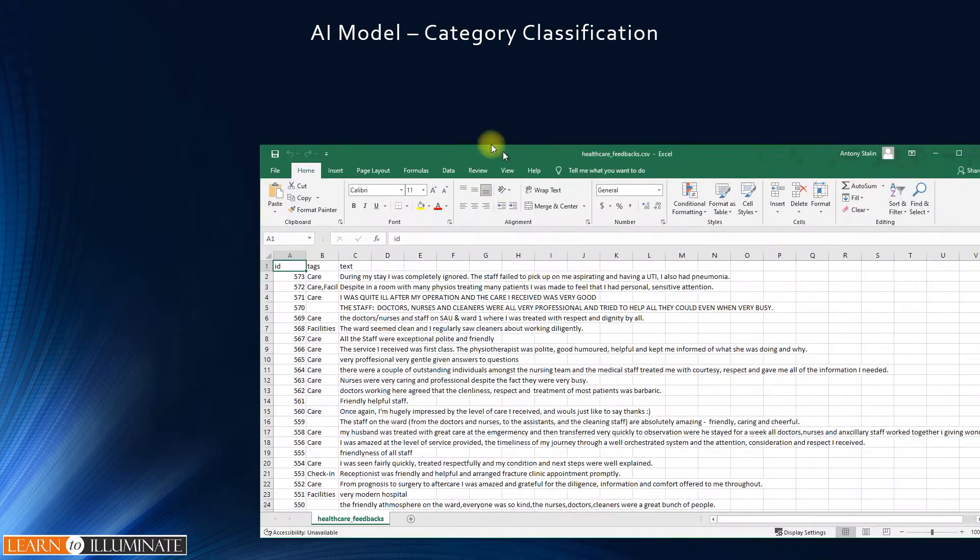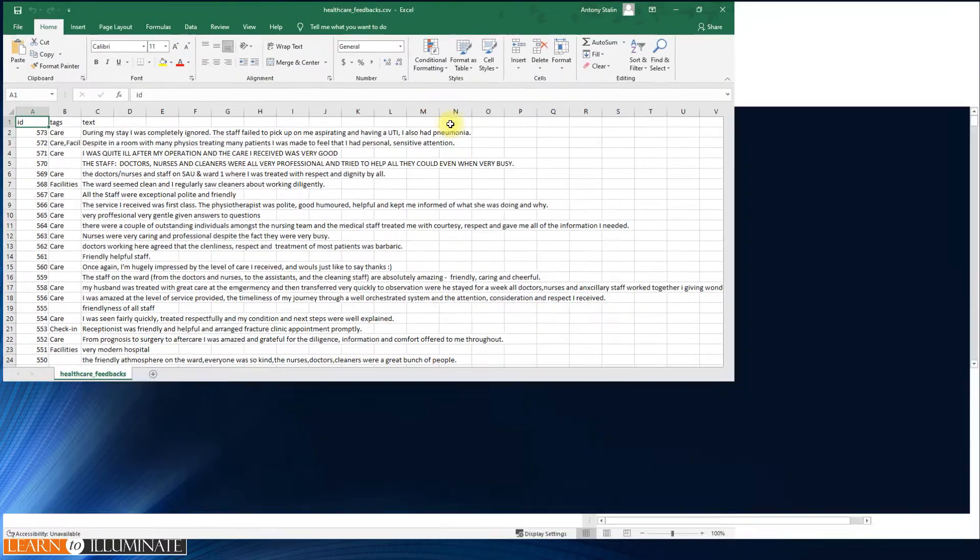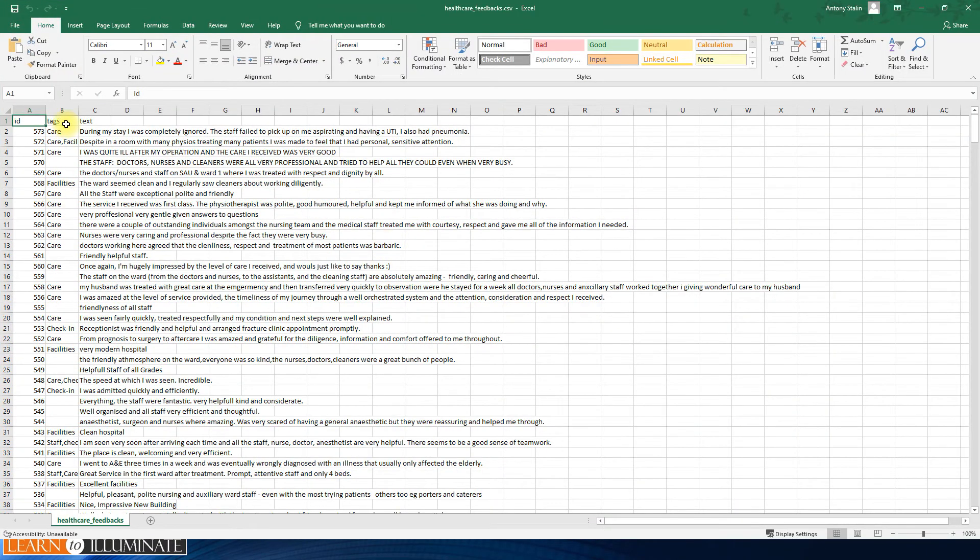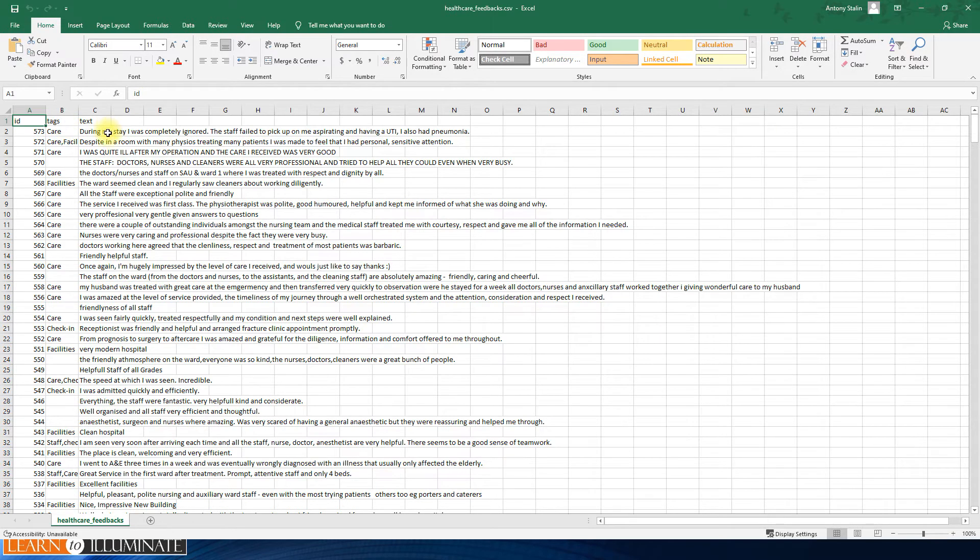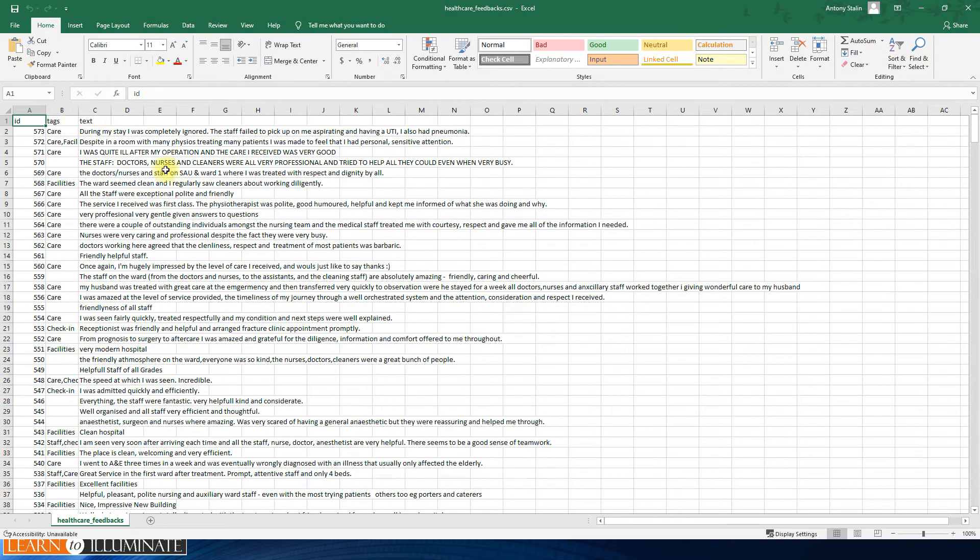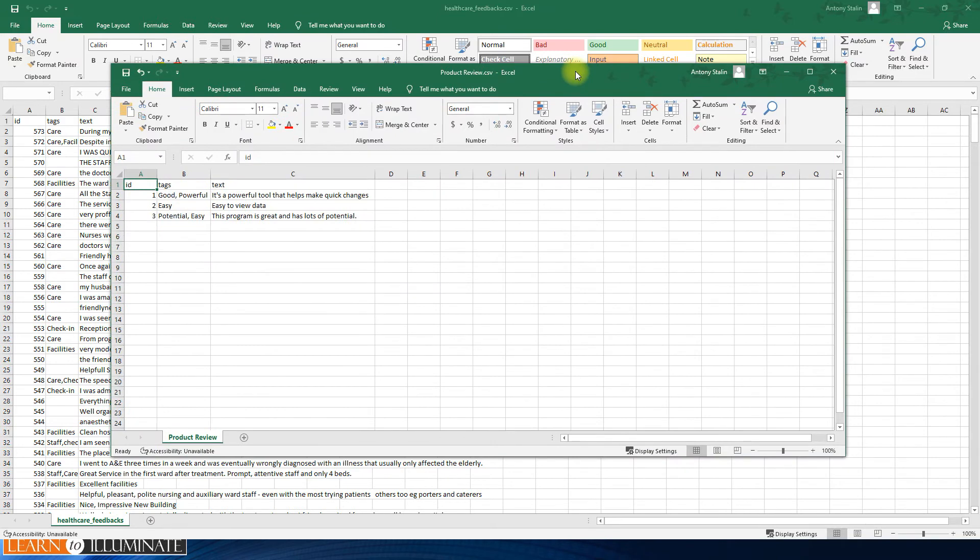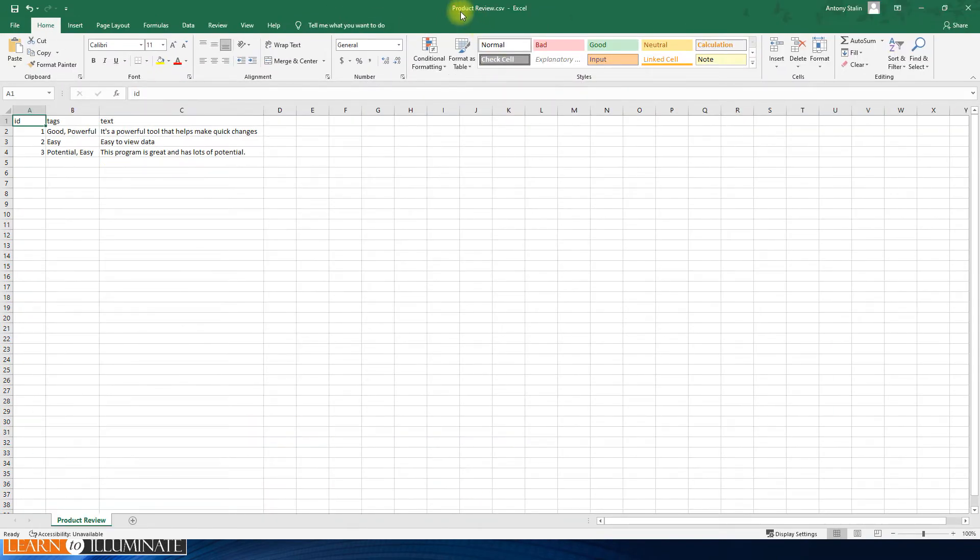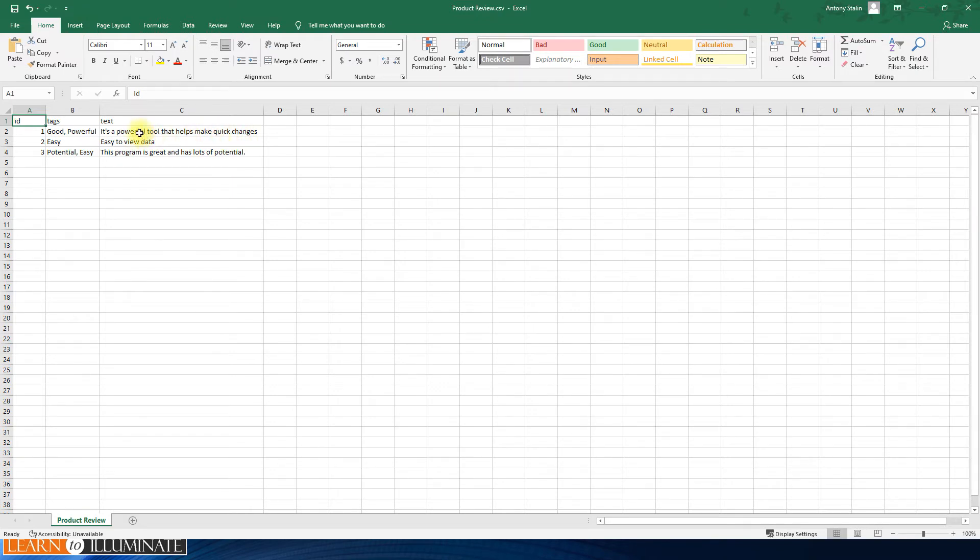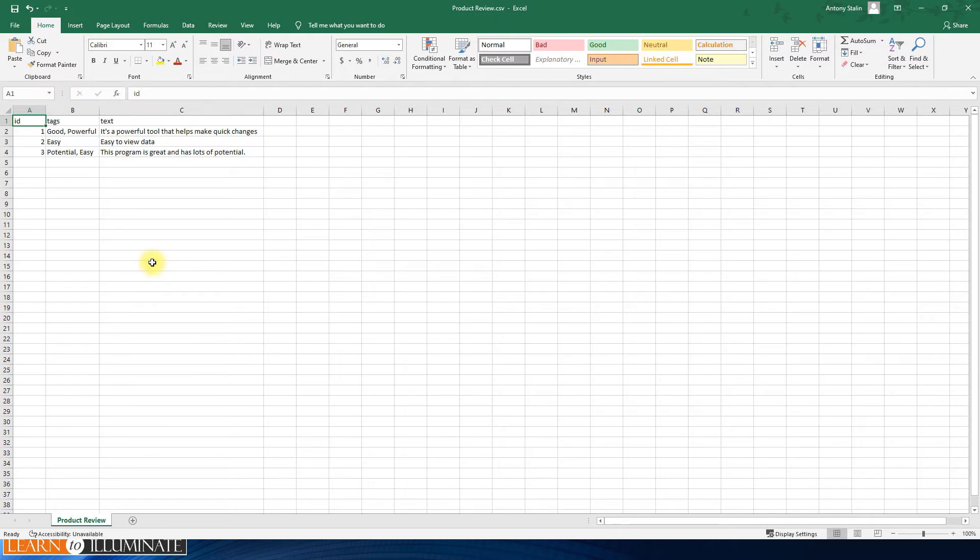As I mentioned, for testing purposes we can use the sample data. I downloaded the data from the Microsoft site. It has three columns - ID, tags, and text. Column names can be anything, we can map it while importing. For custom data, I created a sample data for product review. It has three columns, and for text like 'it's a powerful tool that helps make quick changes,' that category is 'good and powerful.' The second one is 'easy to view the data,' I can say the tags 'easy.' Like that, we have to tag many records to get better accuracy.